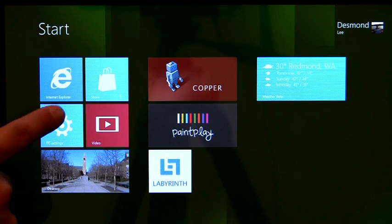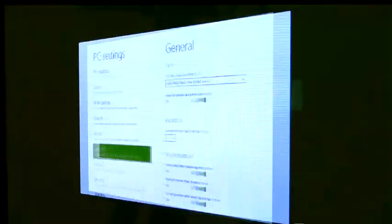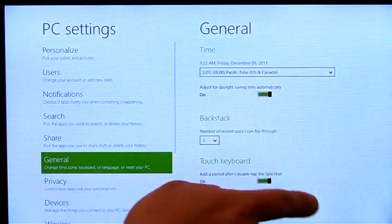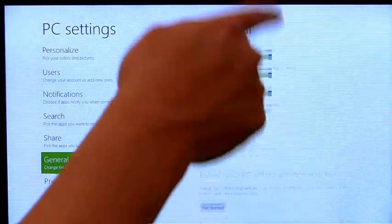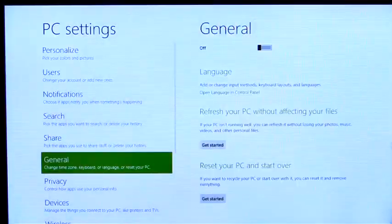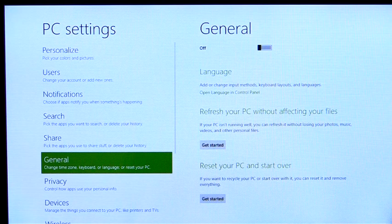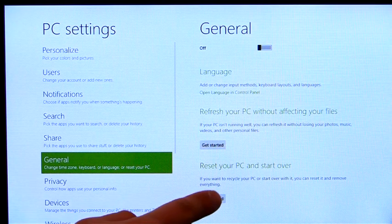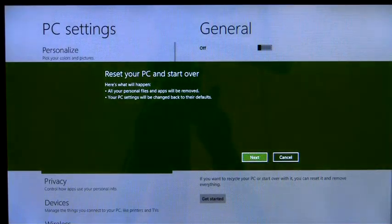The first feature we're going to look at is reset. If I'm having problems with my PC and want to start over from scratch, or if I'm planning to give it away, I can reset the PC and take it back to factory condition.